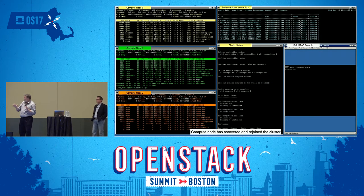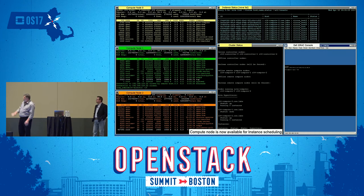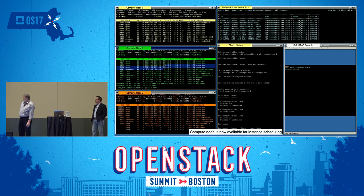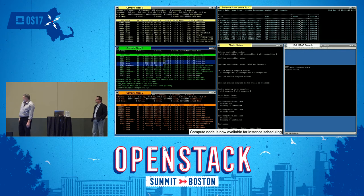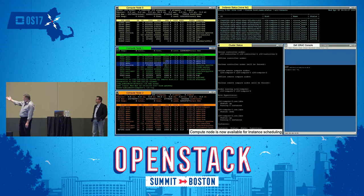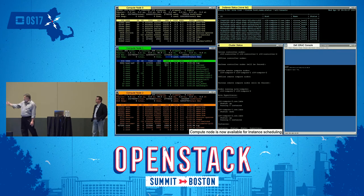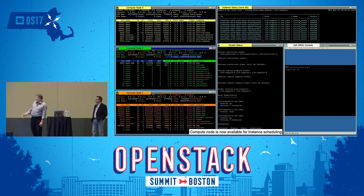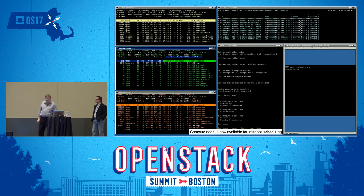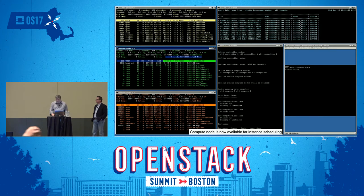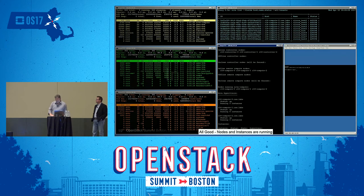This whole thing took about 90 seconds to get the instances from the back end reloaded on the other compute nodes. By right now, everything's back up. The system should be ready for rescheduling, and everything should be working again.